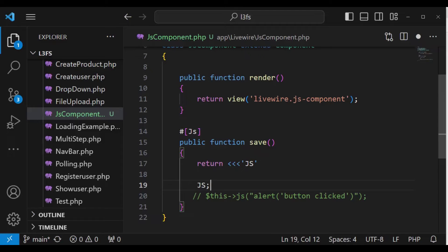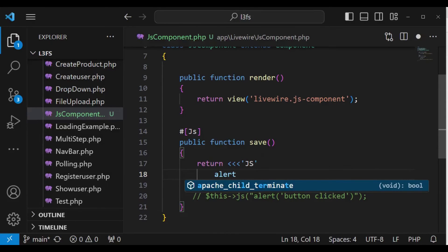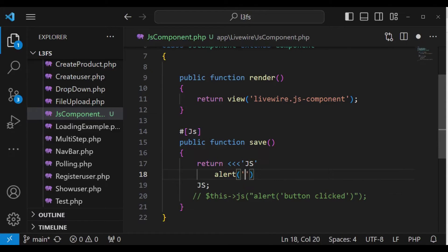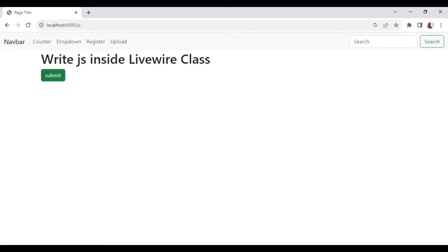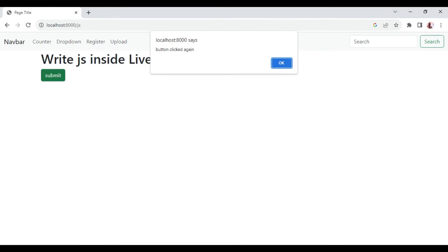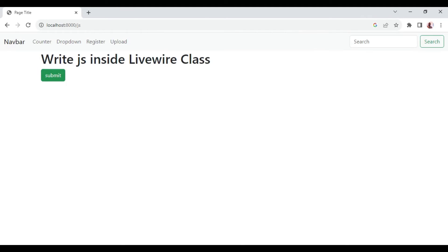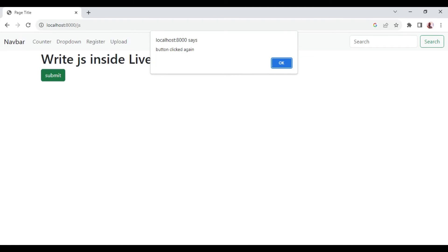Inside the JS block, we can pass in our alert. In a similar way, we write `alert(...)`. We can say 'button clicked again' just to make it a little bit different. Now if we go to our button and click it, button clicked again — as you can see.